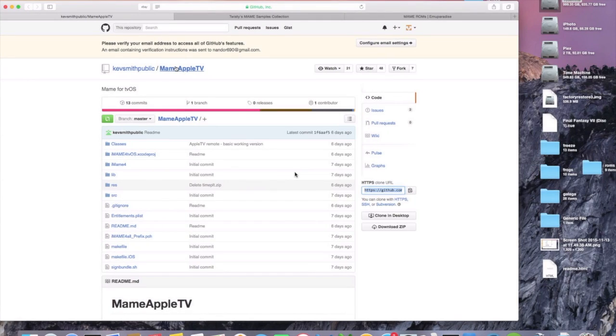Hey YouTube, Nandor690 here, and I'm coming at you with another video for the Apple TV 4. And this one's going to be on how to install the Multiple Arcade Machine Emulator, or MAME for short.